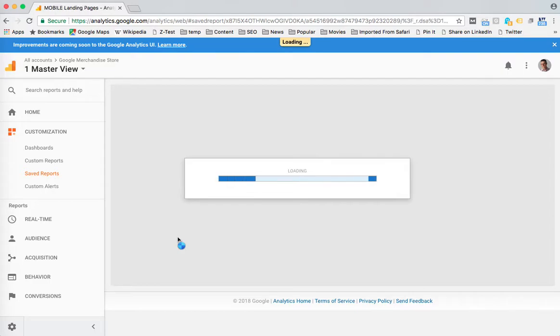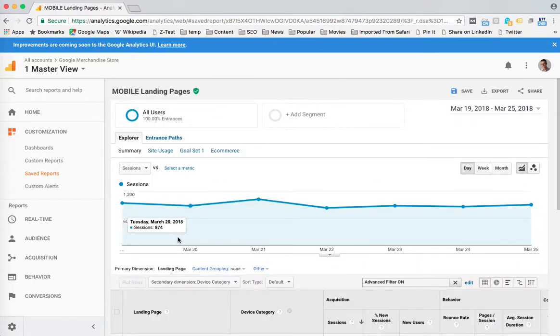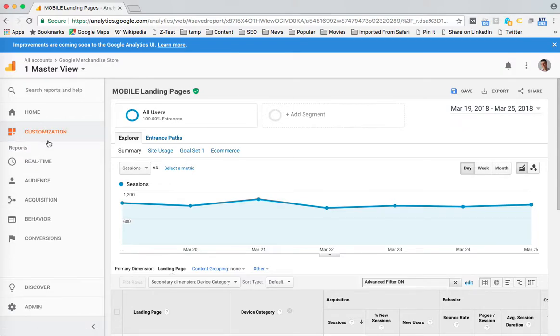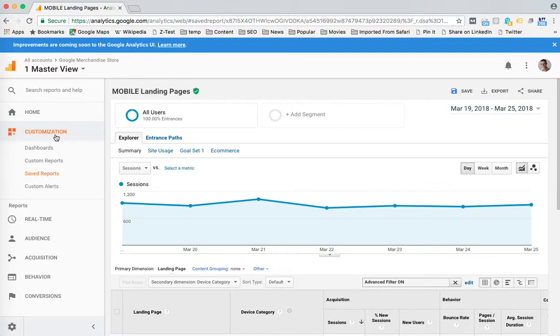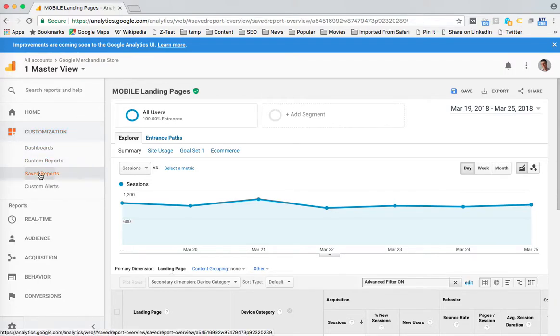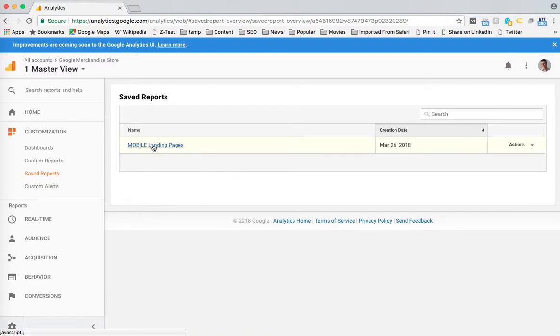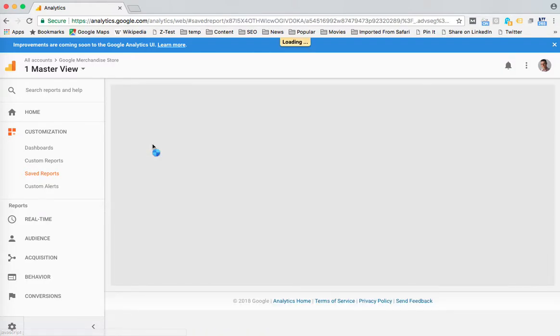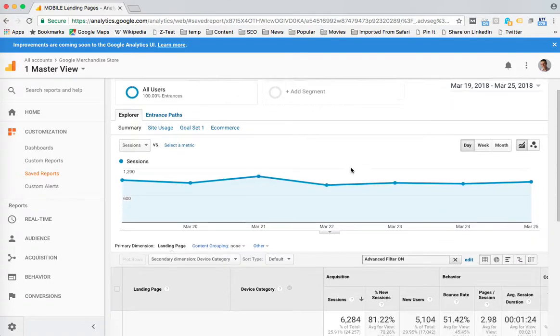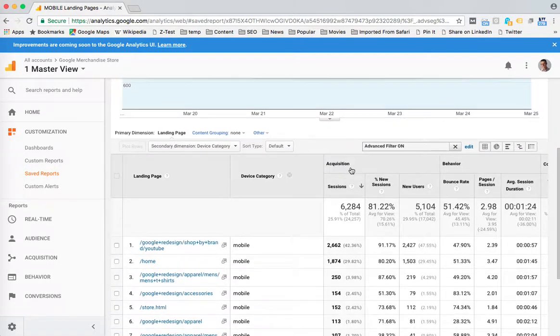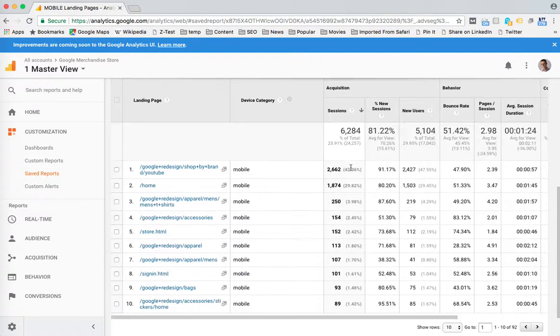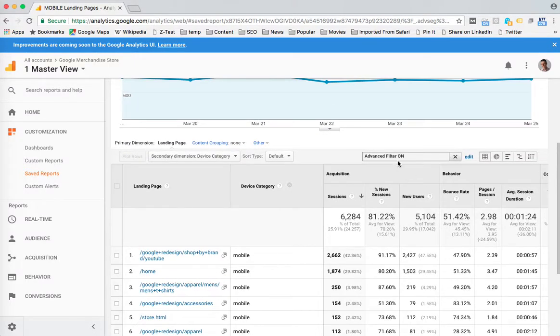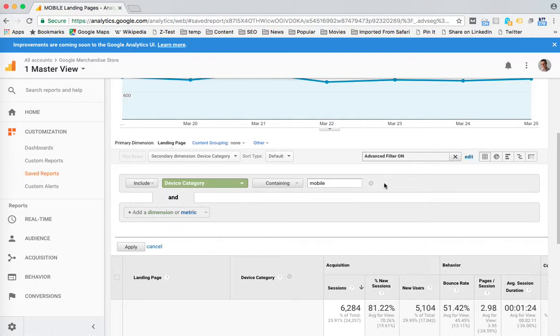So now I'll show you where it puts that report. Under the Customization tab up here, if we click on Saved Reports, you'll see I now have a report called Mobile Landing Pages. So I click on that, there's my mobile page report. And if you noticed, it kept everything - it kept the secondary dimension that I had created and it has the advanced filter of mobile.